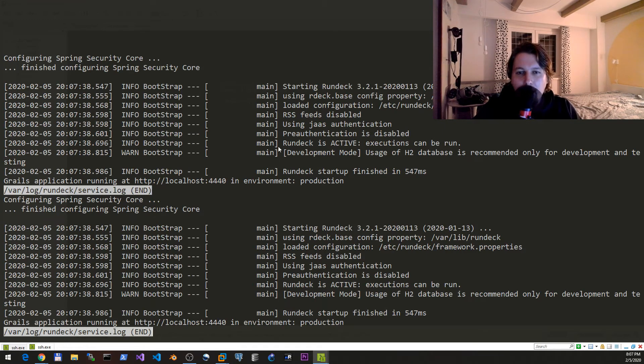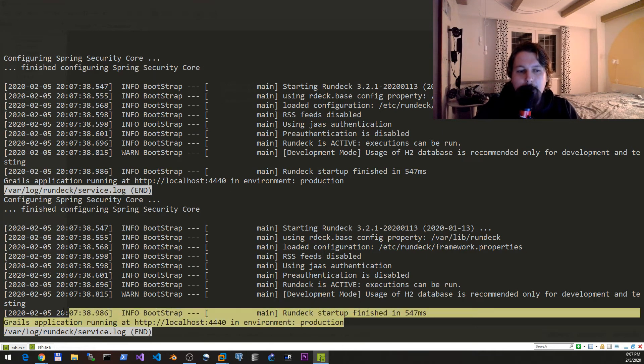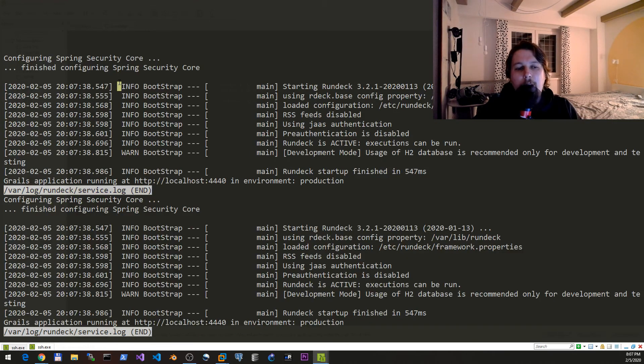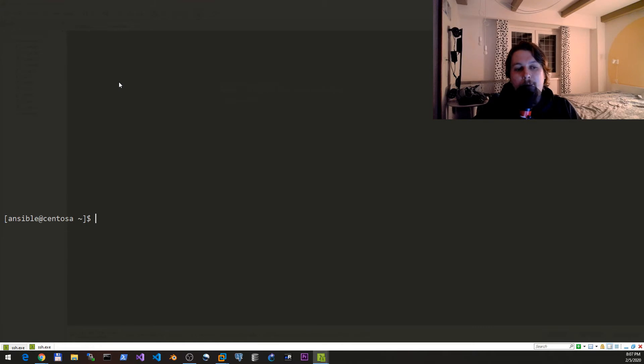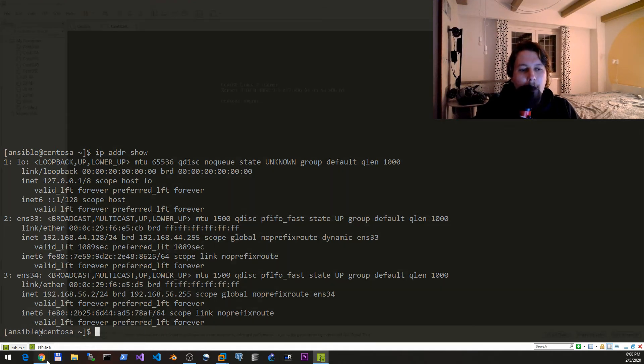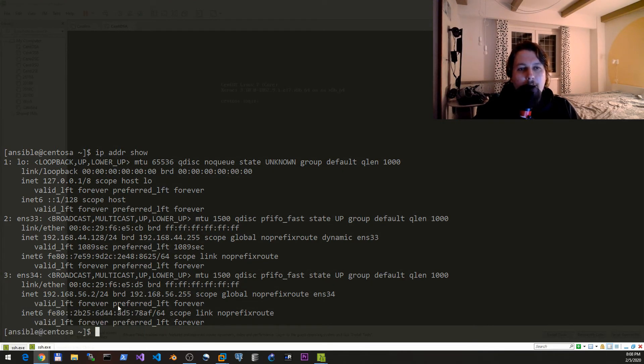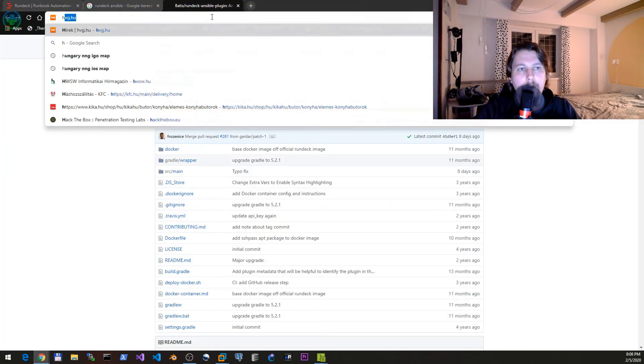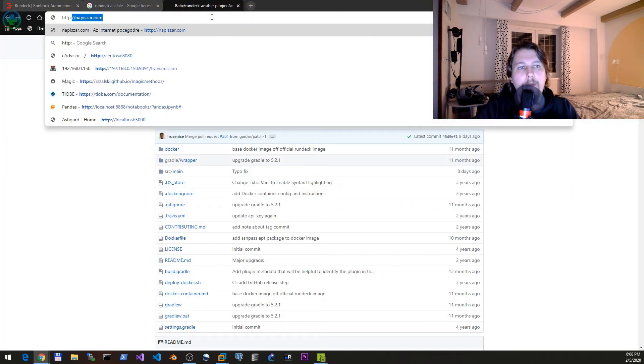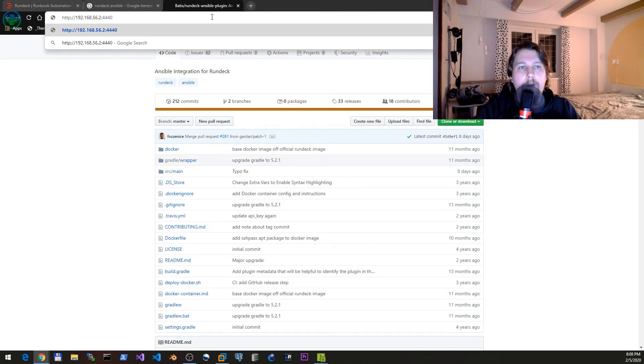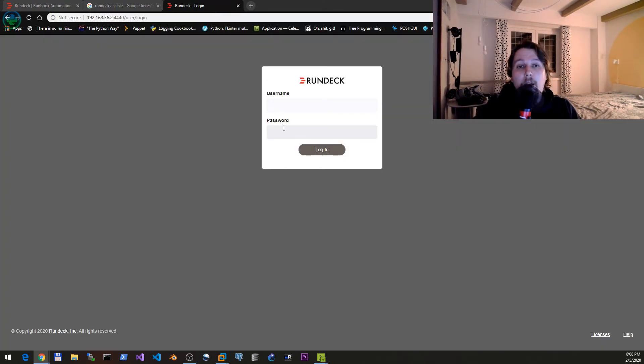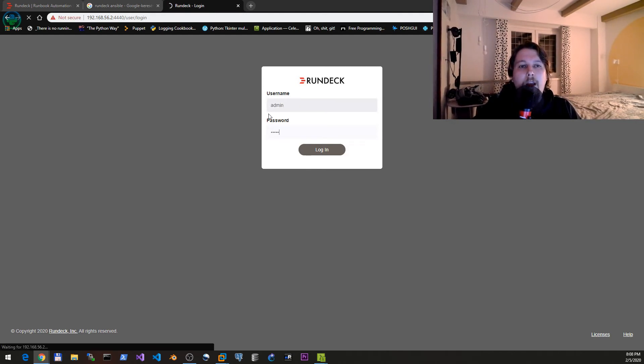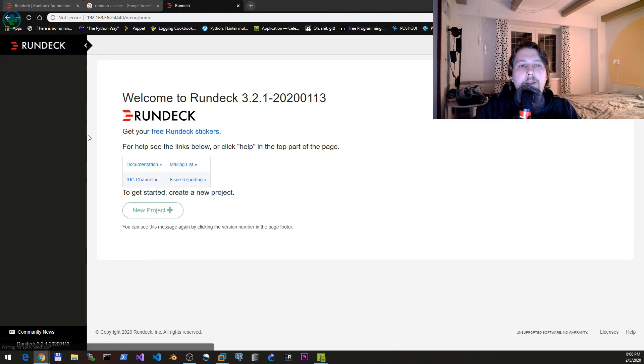We need to grab our IP address, 192.168.56.2, and simply open up our browser on the HTTP port 4440. We can use admin admin to login.